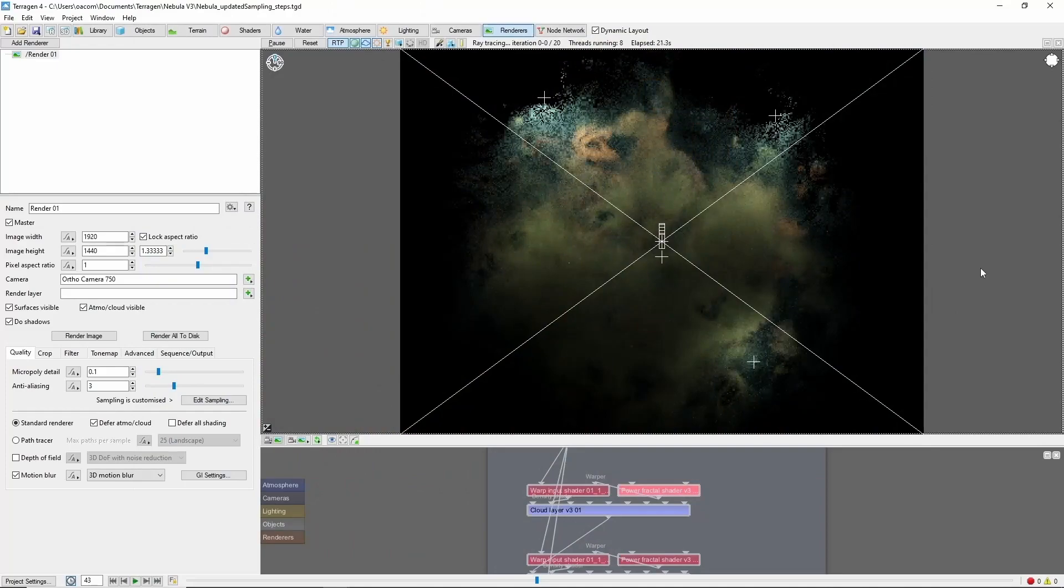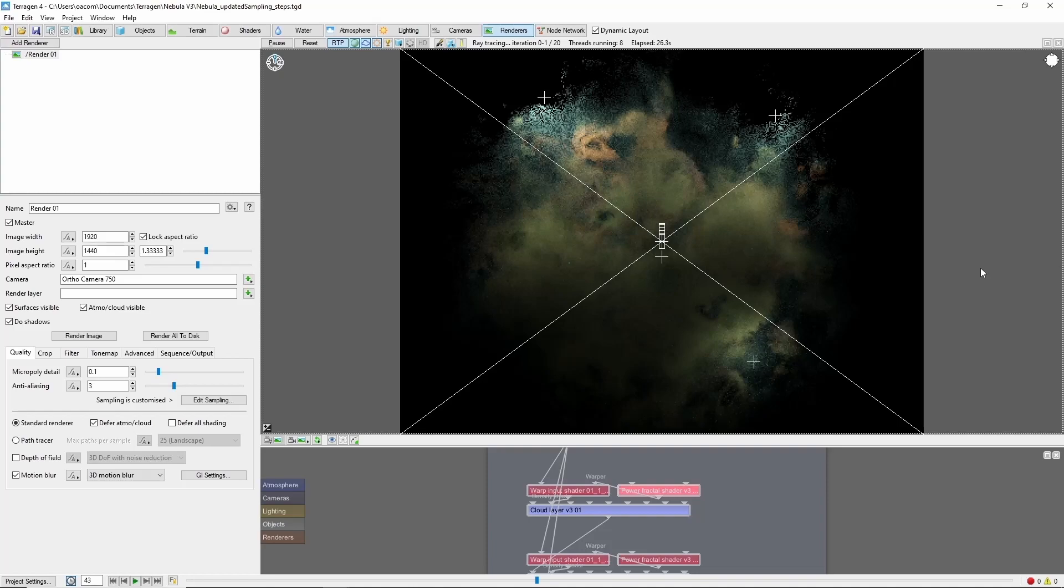In my experience, it's best to add stars by compositing, since the high anti-aliasing levels required to get good stars in Terrigen greatly increase the rendering time for the nebula clouds.